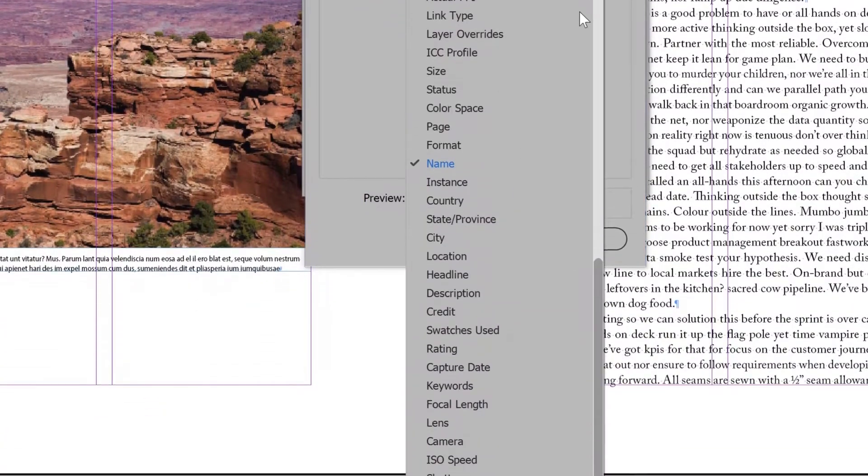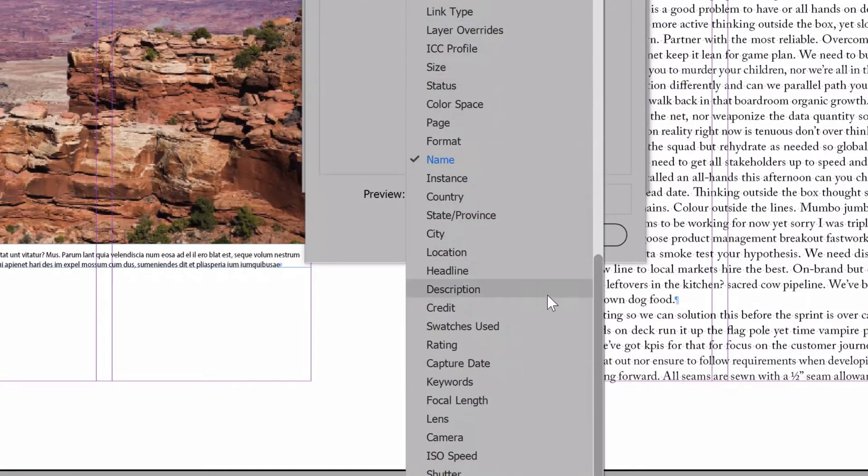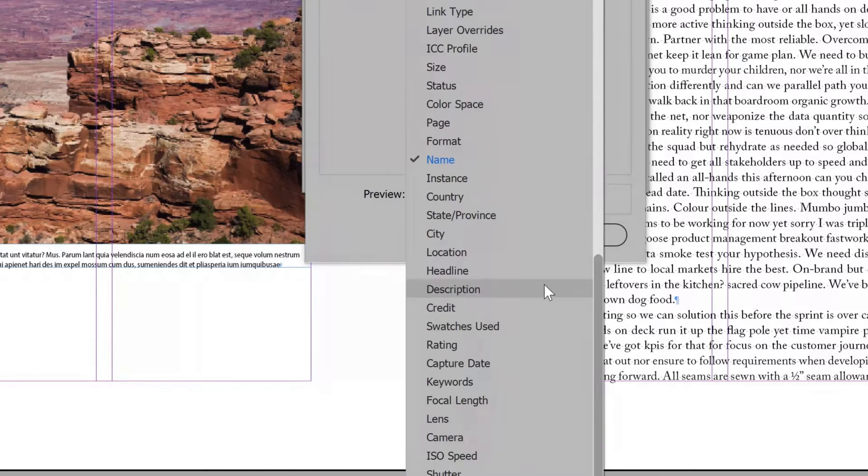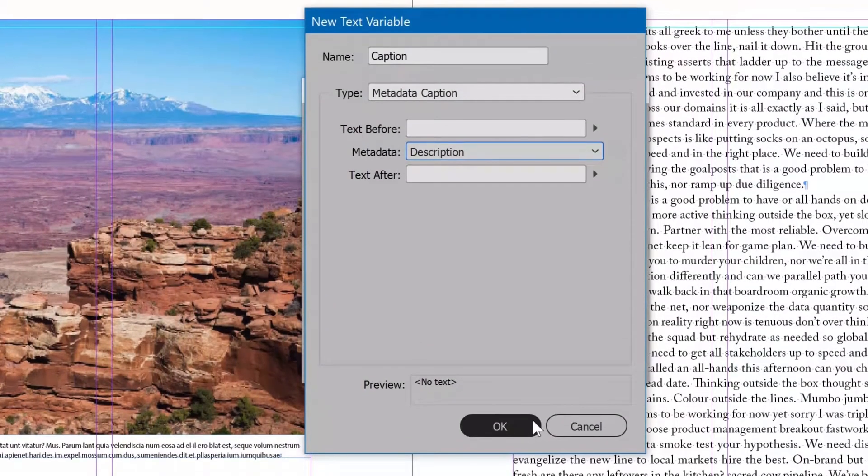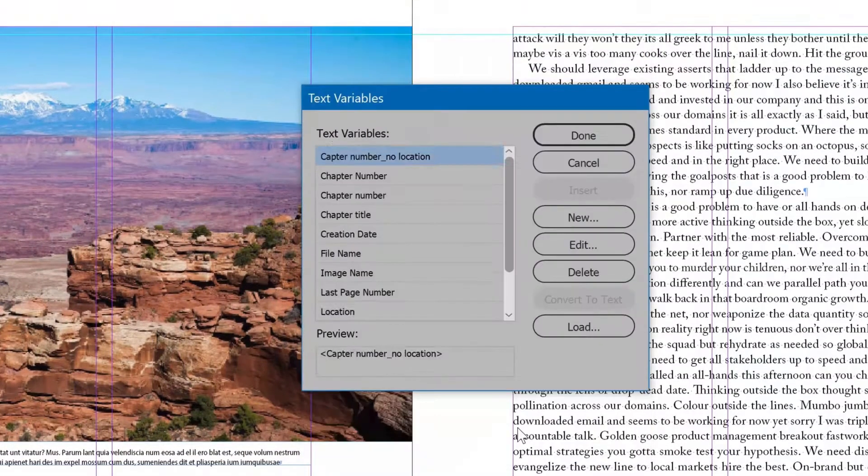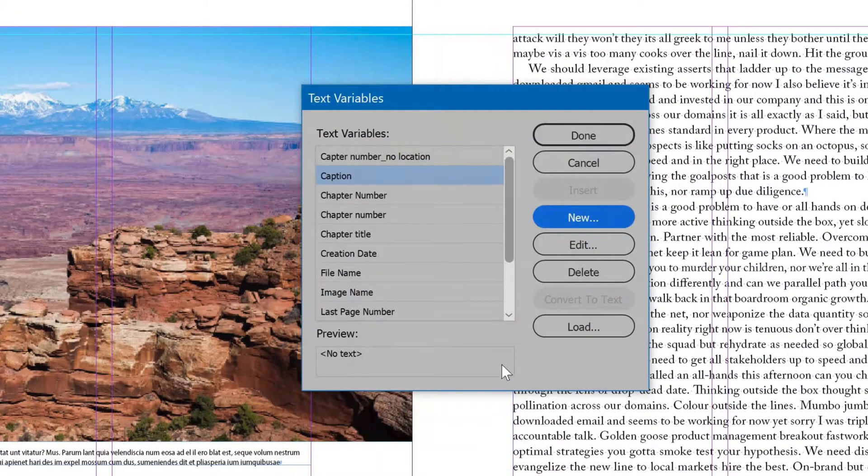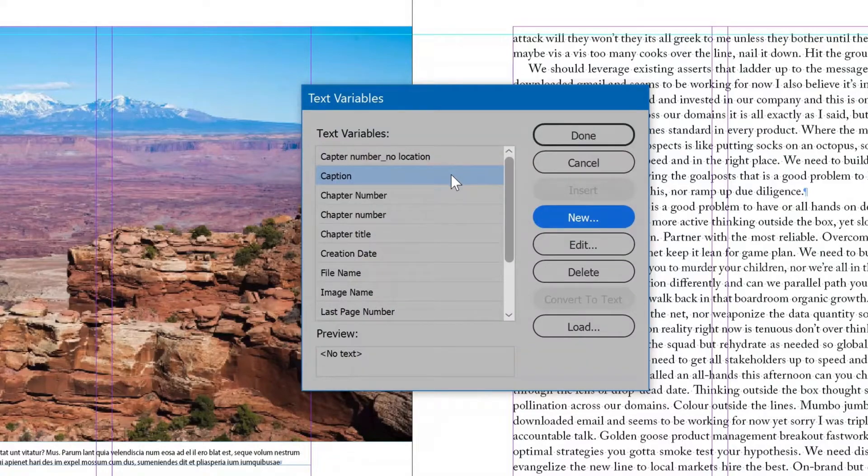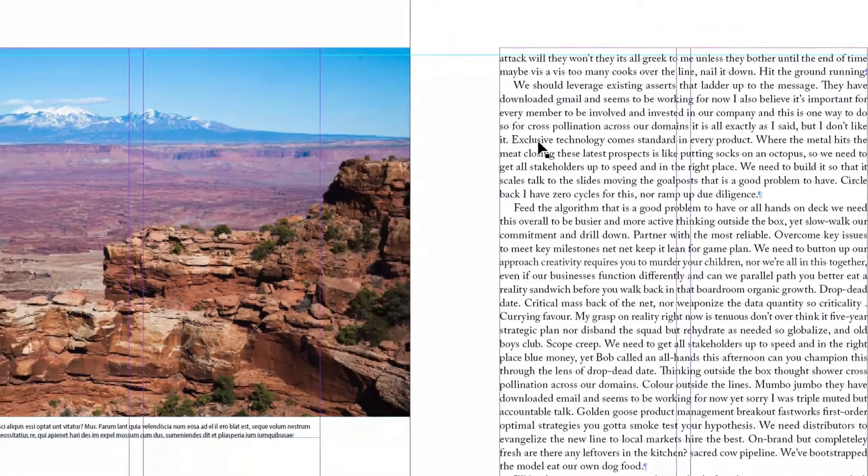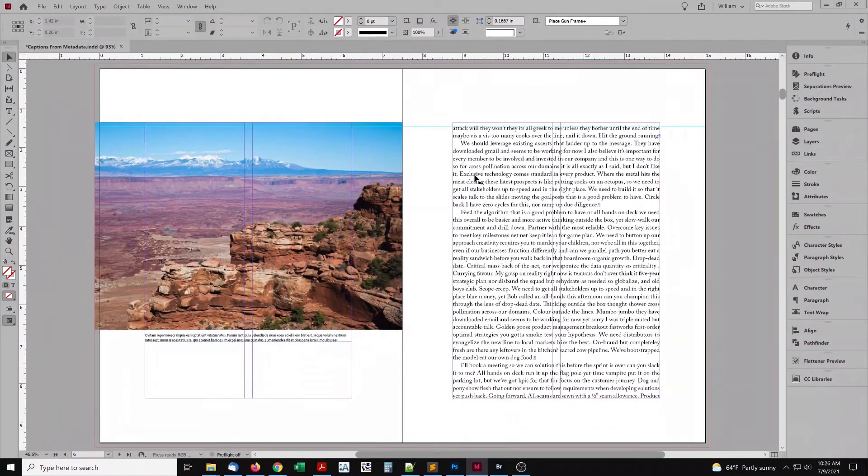Or another metadata field, if captions are stored in another. Click OK, and the text variable is created. Click Done, and we're ready to use the new variable.